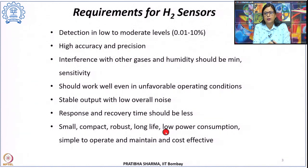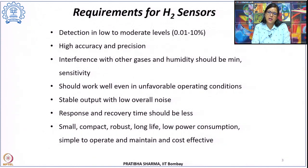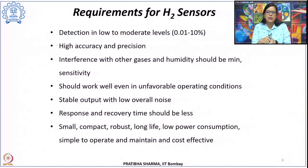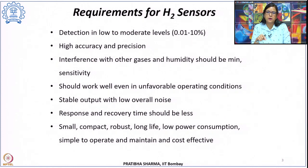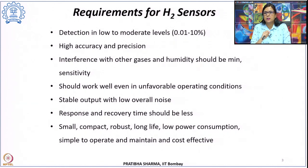Sensors should have a long life, low power consumption, and should be simple to operate, maintain, and cost effective. The reason for listing all these requirements is that other analytical equipment — like gas chromatography or mass spectrometry — can detect hydrogen, but their major drawbacks are larger size, very high cost, requirement of trained manpower, high analysis time, and challenging portability.